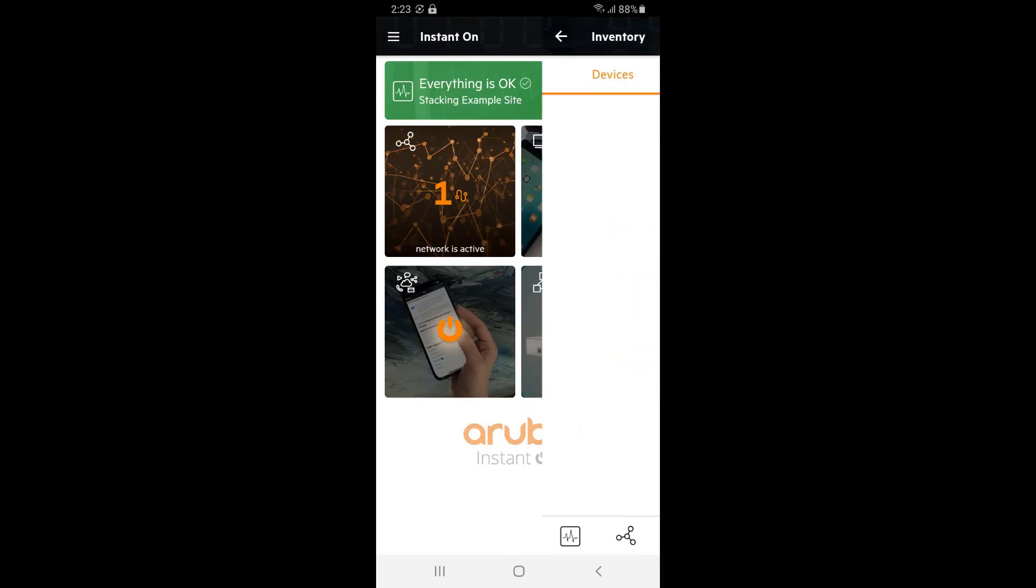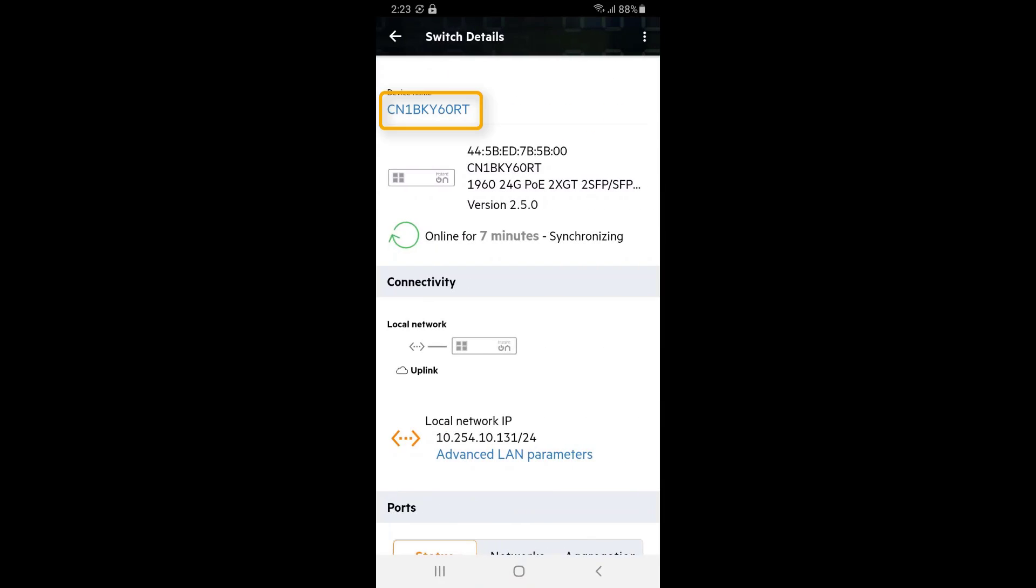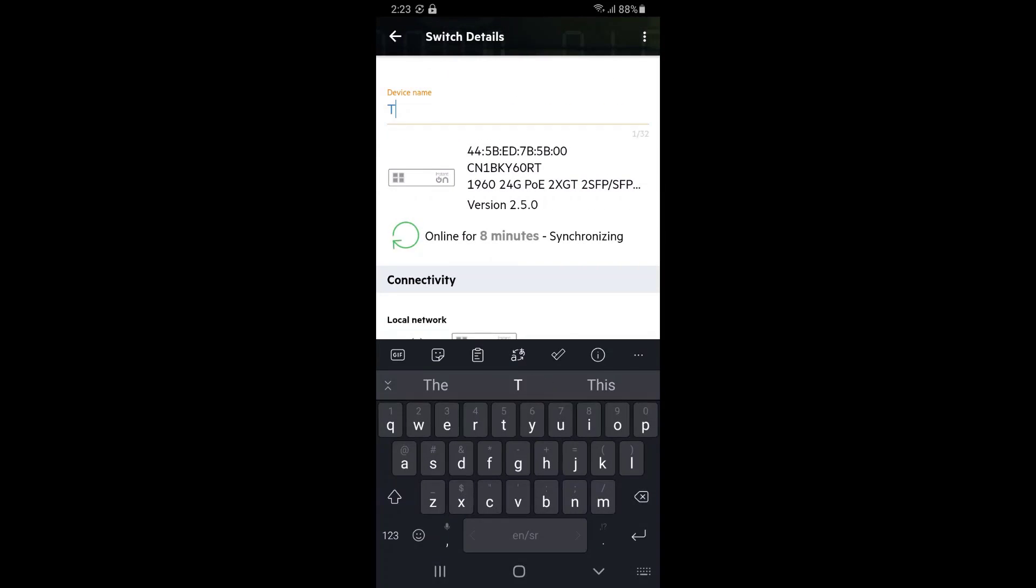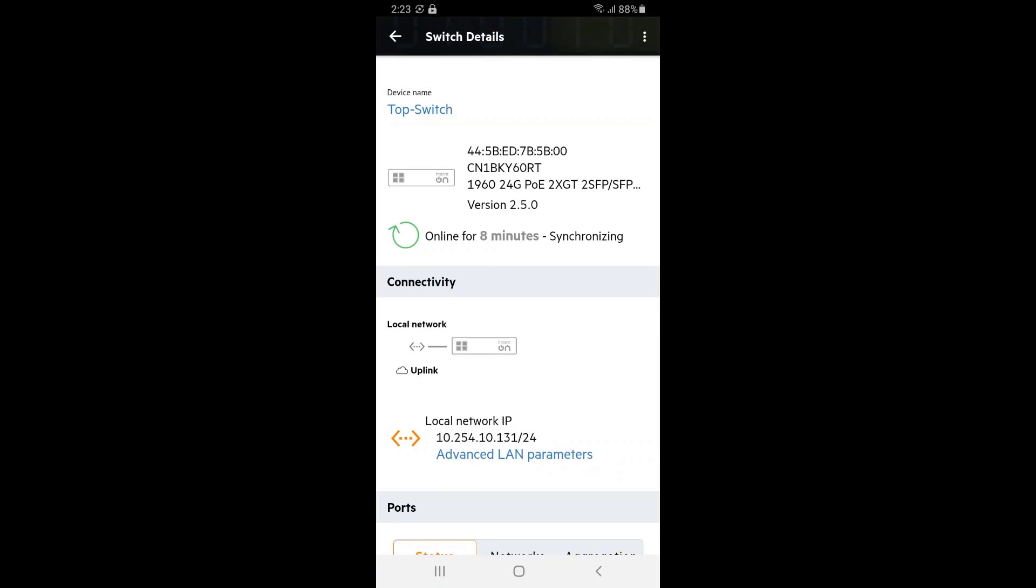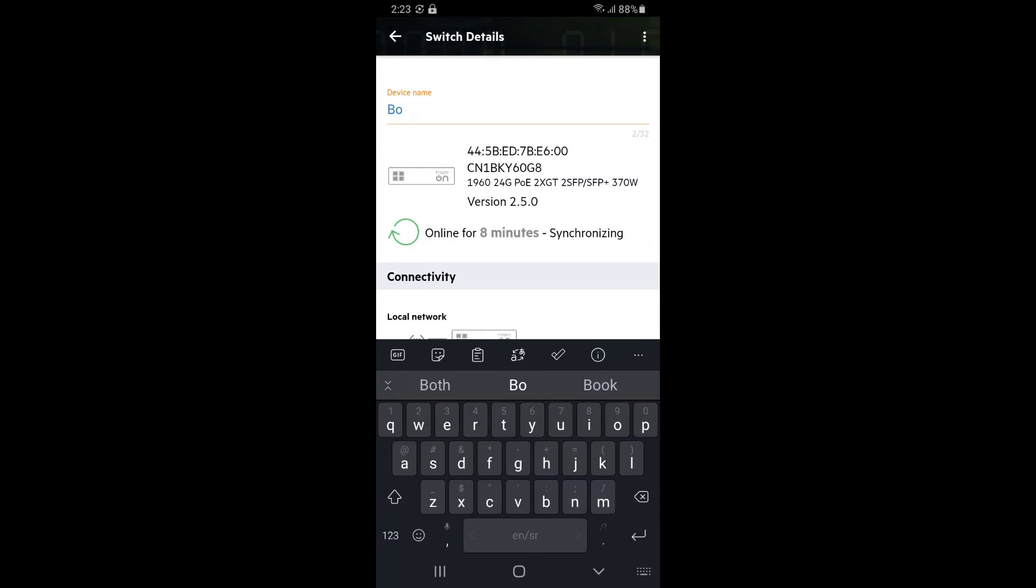Click on the Devices tile and you will see both of your switches online. I'm going to rename the switches by clicking onto the switch name and changing the name from the switch serial number to a more meaningful descriptor, being their physical position, top or bottom.